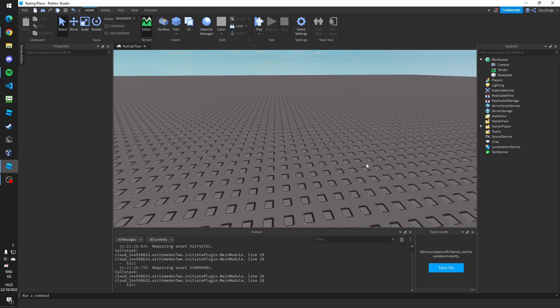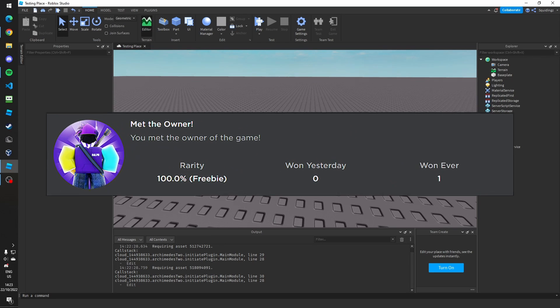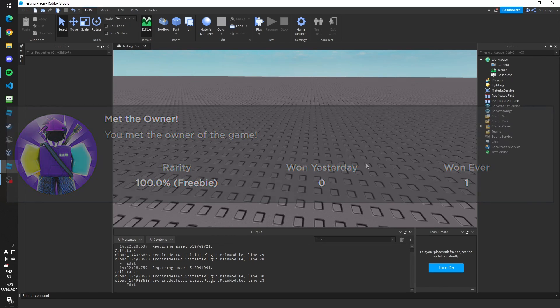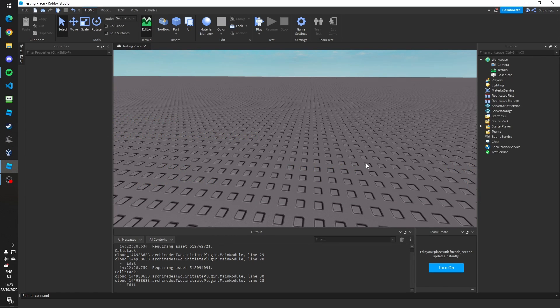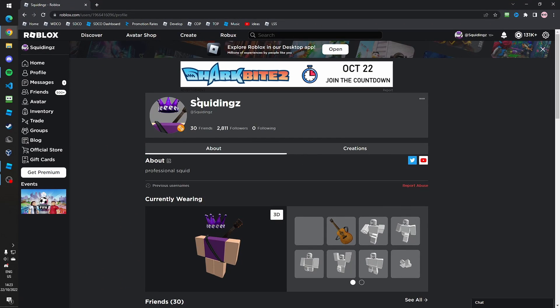Today I'm going to teach you how to make a 'Met the Owner' badge script on Roblox. The first thing we're going to need to do is get the ID of the owner.